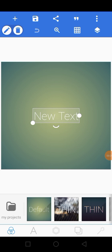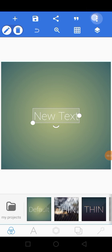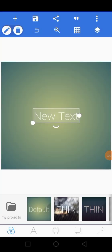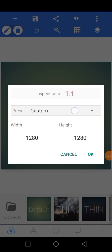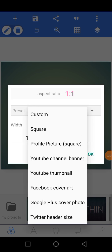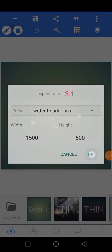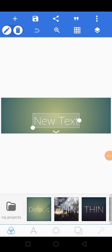Click on the three dots at the top right of your screen, then click on Image Size, then click on Custom. At the bottom you will see Twitter Header size. Once you click on this and then click OK, boom — this is the perfect size for your Twitter header.